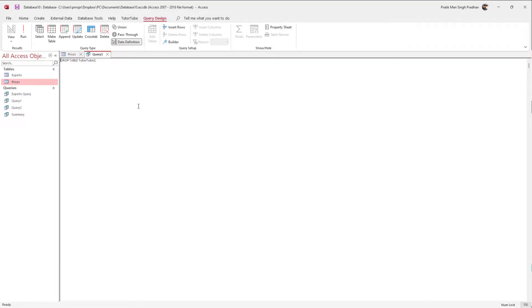And that is how you can drop the table inside of MS Access. So hope you guys learned something, and as always please like, comment, share, and subscribe.